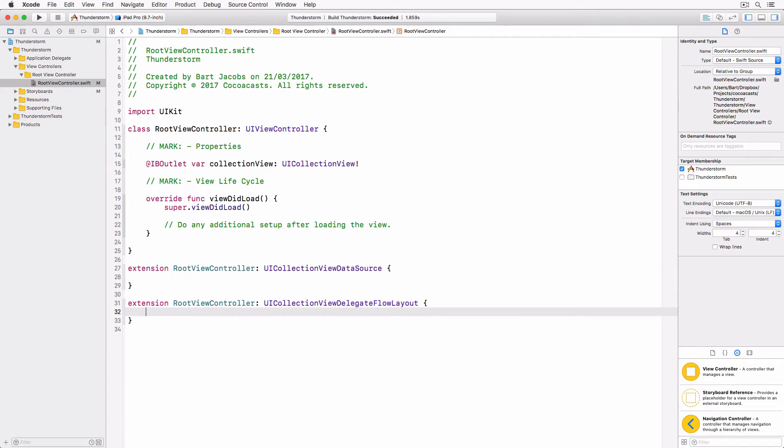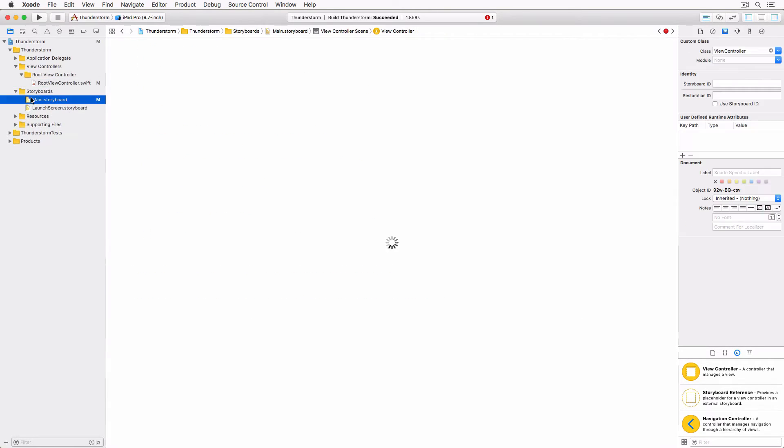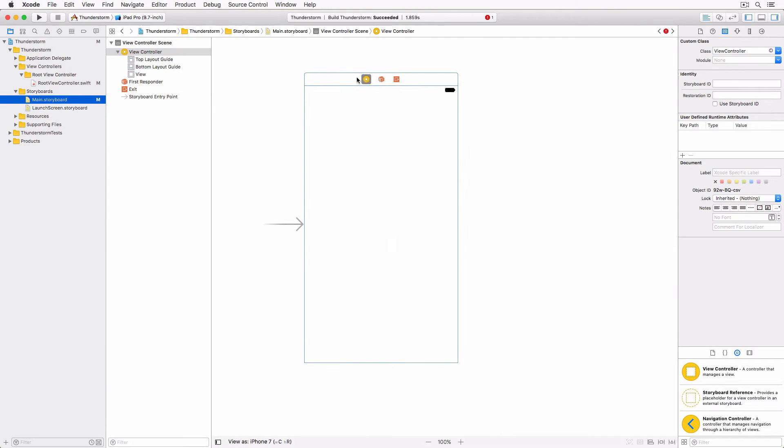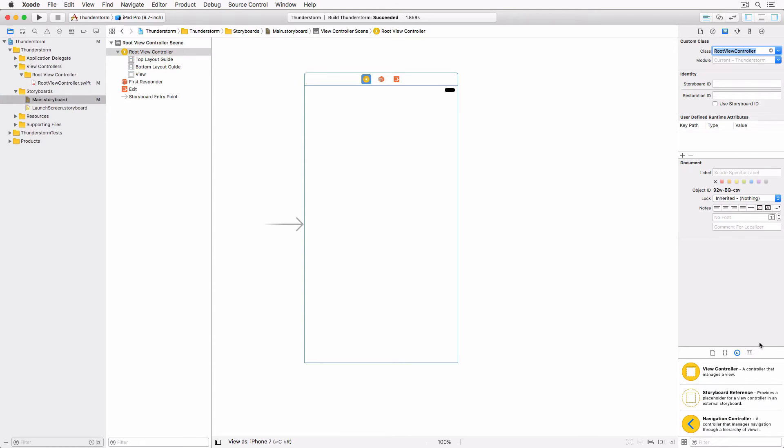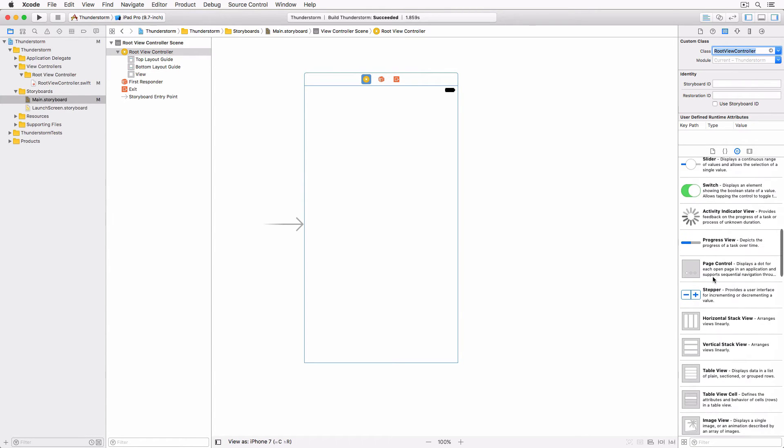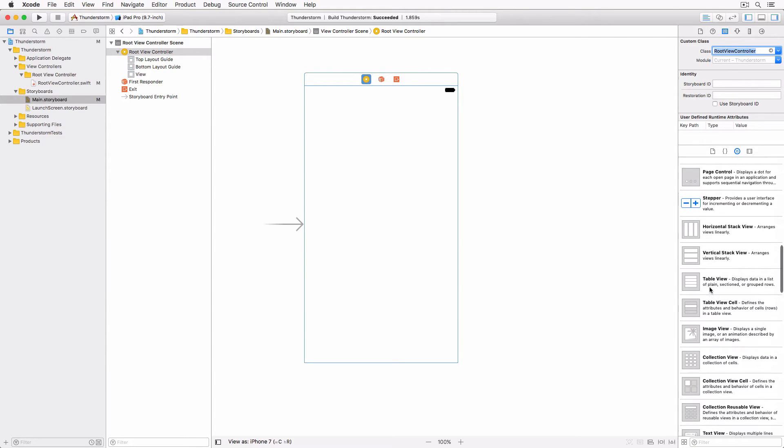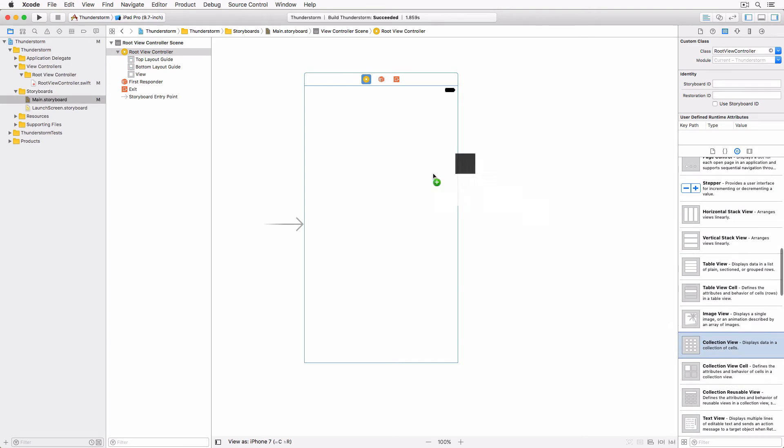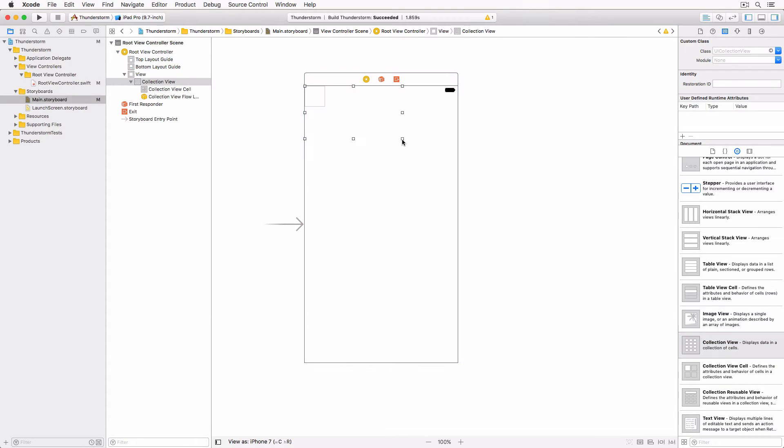Open main.storyboard and select the view controller of the view controller scene. Open the identity inspector on the right and set class to root view controller. Drag a collection view from the object library to the view of the root view controller and make it span the width and height of the view.